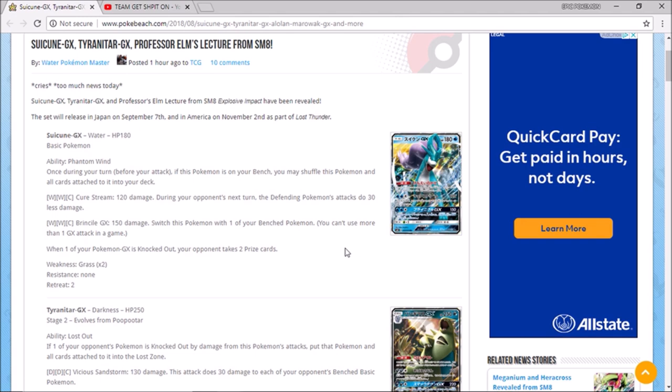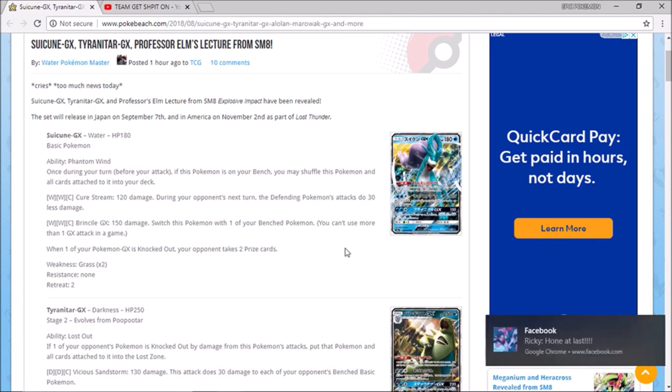Pretty much just kind of deny prizes, get your Pokemon out of harm's way and then as cure stream for 120 during your opponent's next turn the defending Pokemon's attacks do 30 less damage. Brinkle GX 150 and then you switch this Pokemon. So the GX kind of has some synergy with the ability pretty nice there.